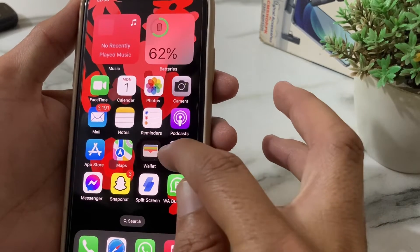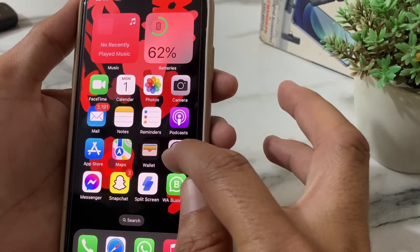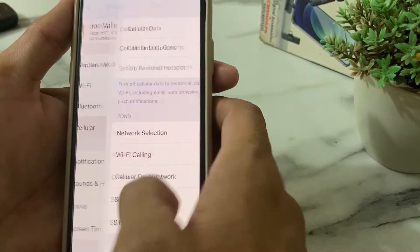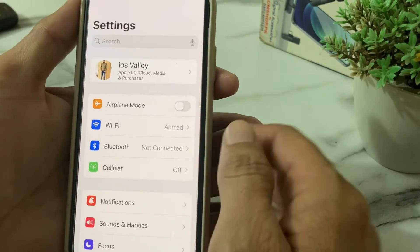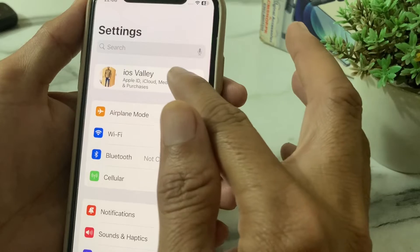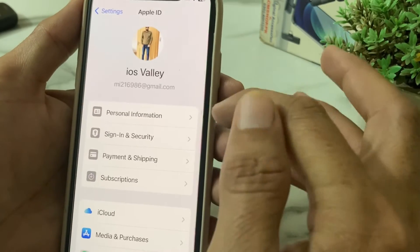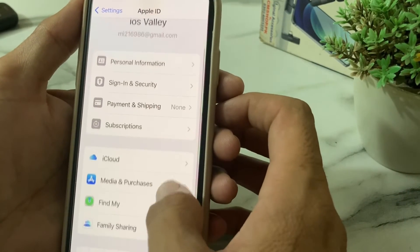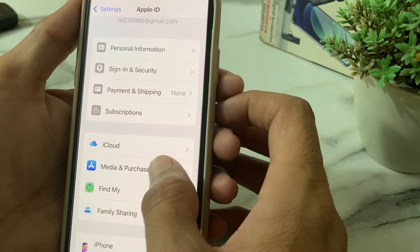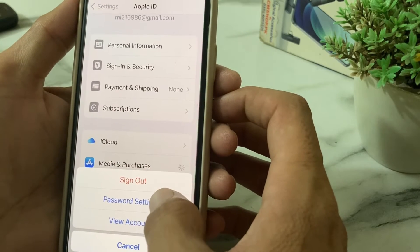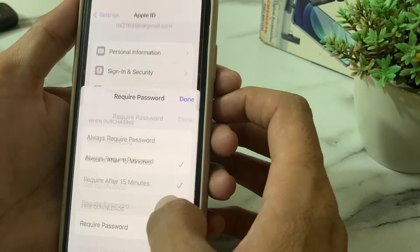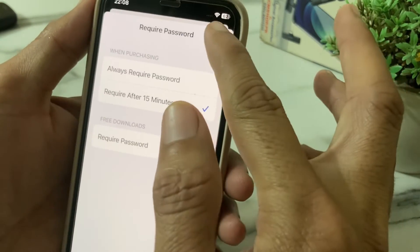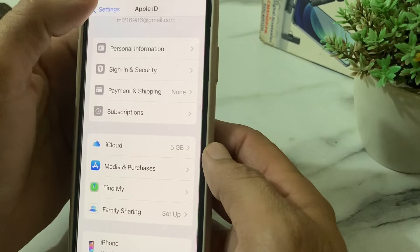If you're still having this problem, move to the next solution. Open Settings on your iPhone or iPad, tap on your Apple ID profile, scroll down, then tap on Media and Purchases, then tap on Password Settings. Turn off the required password option, then tap Done.